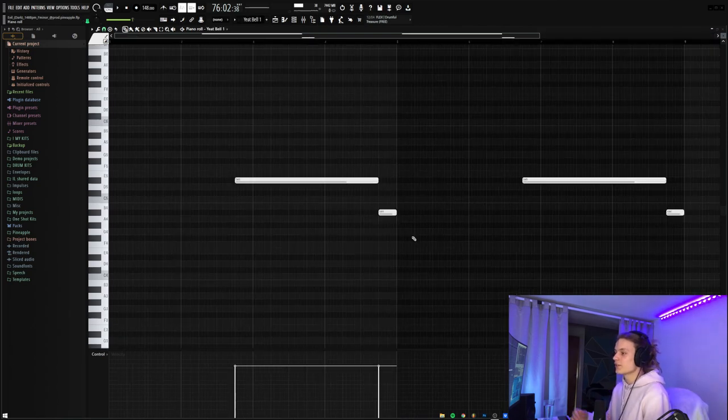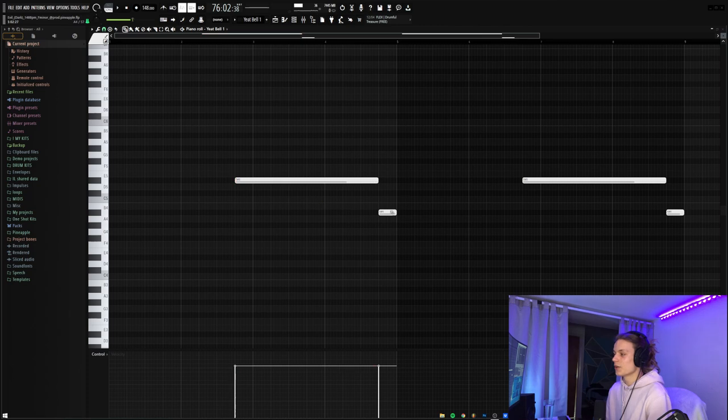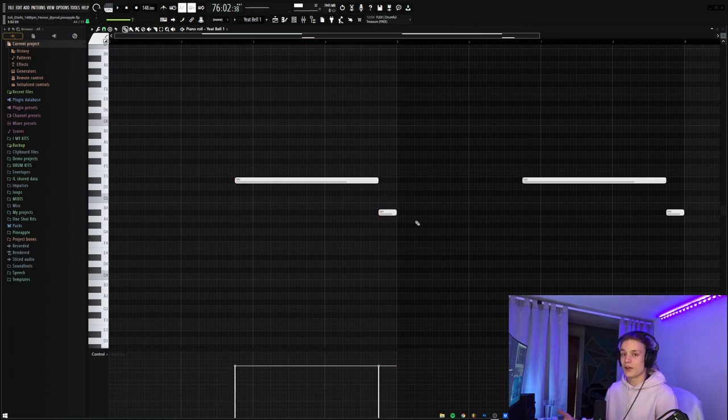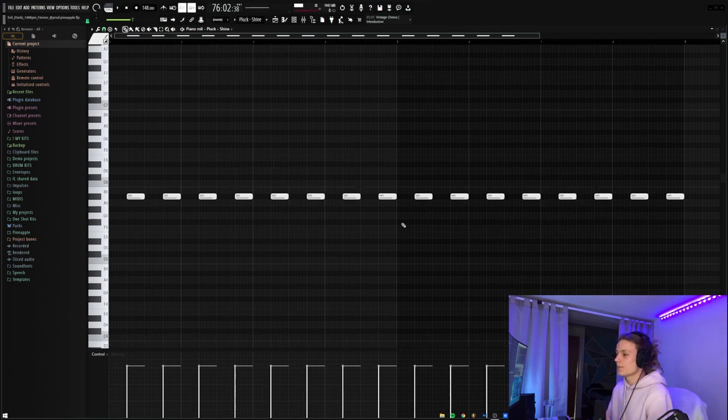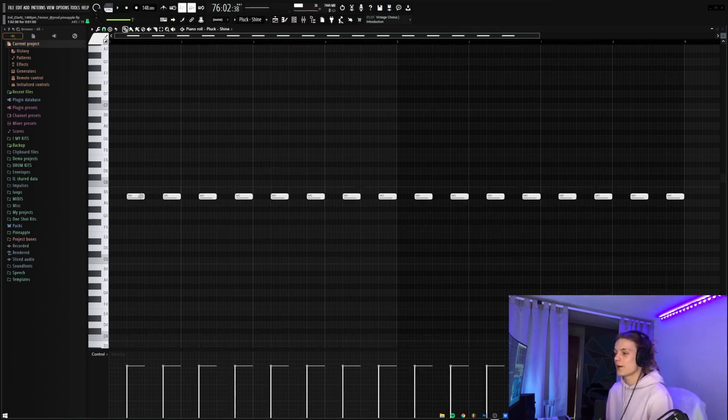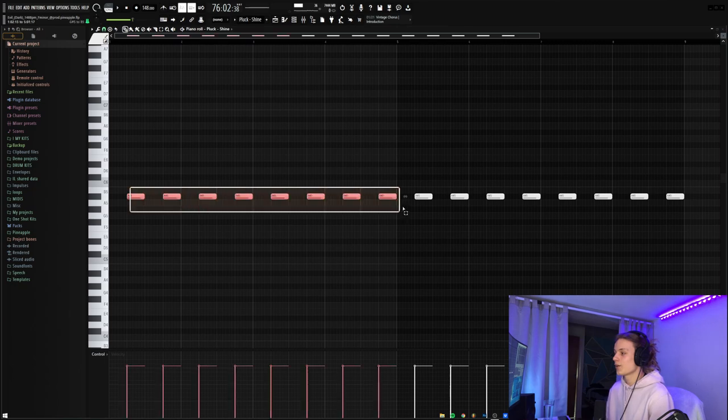Next, for the Yeet Bell, it just copies the root notes again, being D sharp and A sharp. And this is just a super simple pattern, really all of these are, so there's really not much explaining to do. Finally, for the Shine Pluck, I have it playing a super simple pattern where it just hits in a pop type clap pattern, all the notes at A sharp. This just makes sure that when I have all of the other sounds out of the melody, this sound kind of keeps the rhythm and keeps it a little bit interesting.